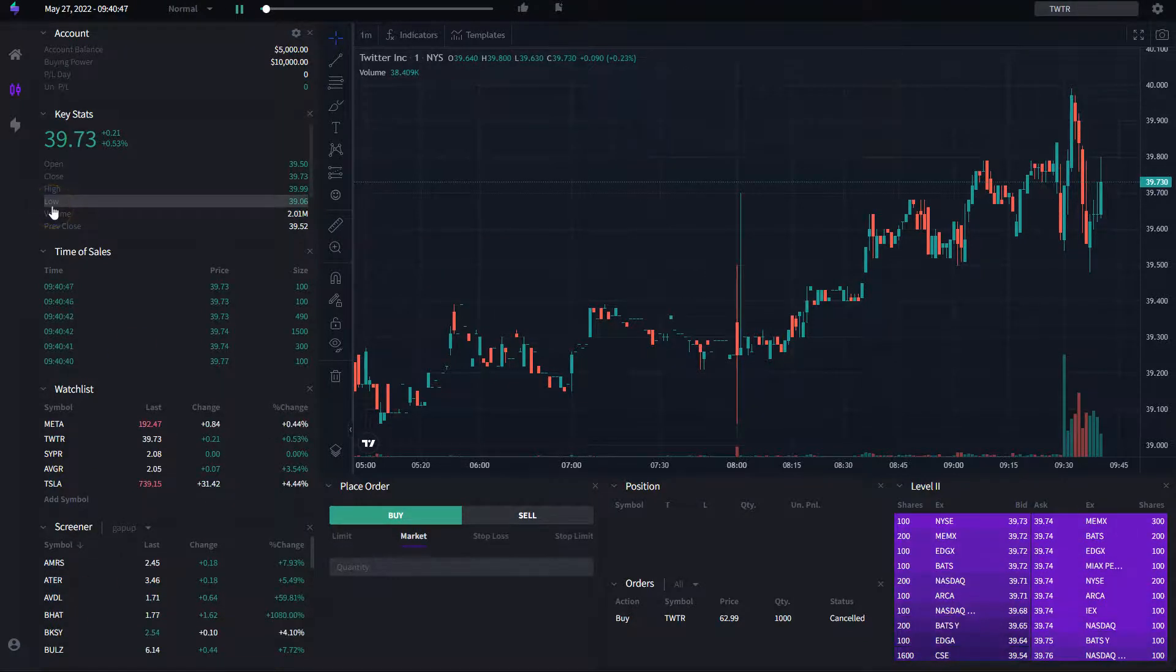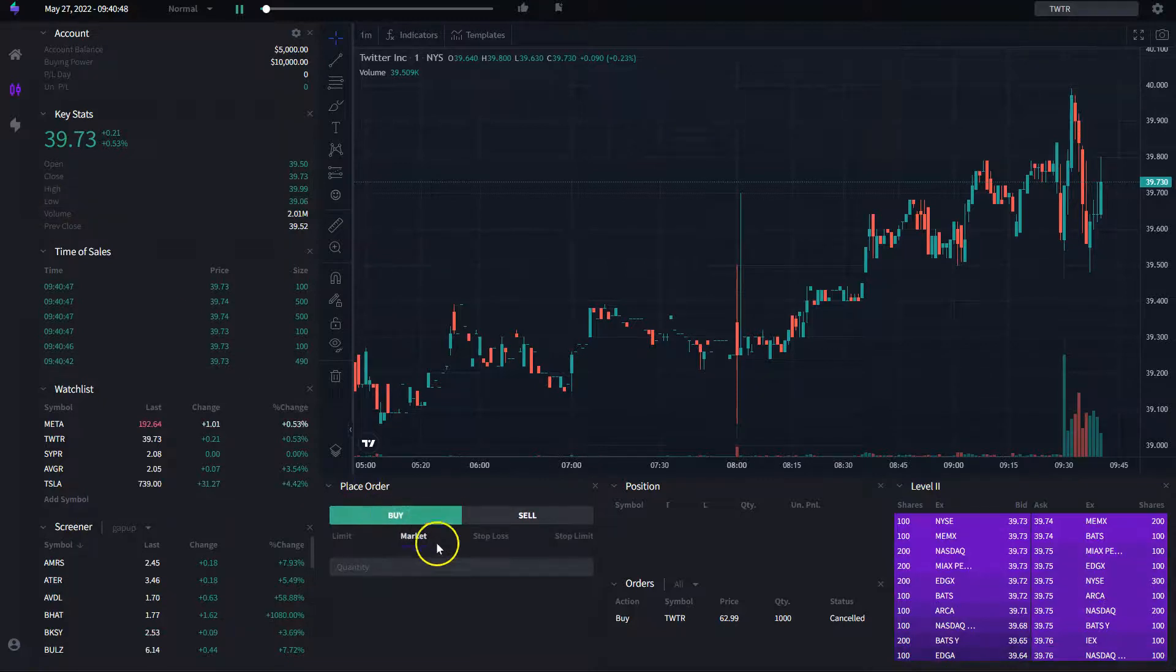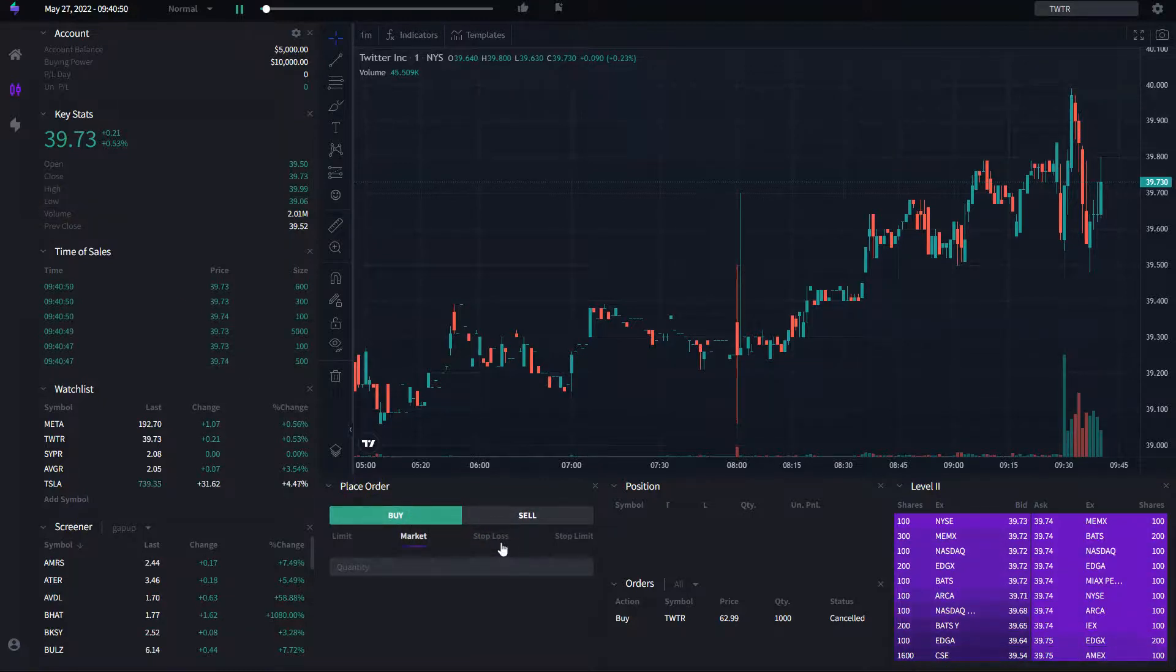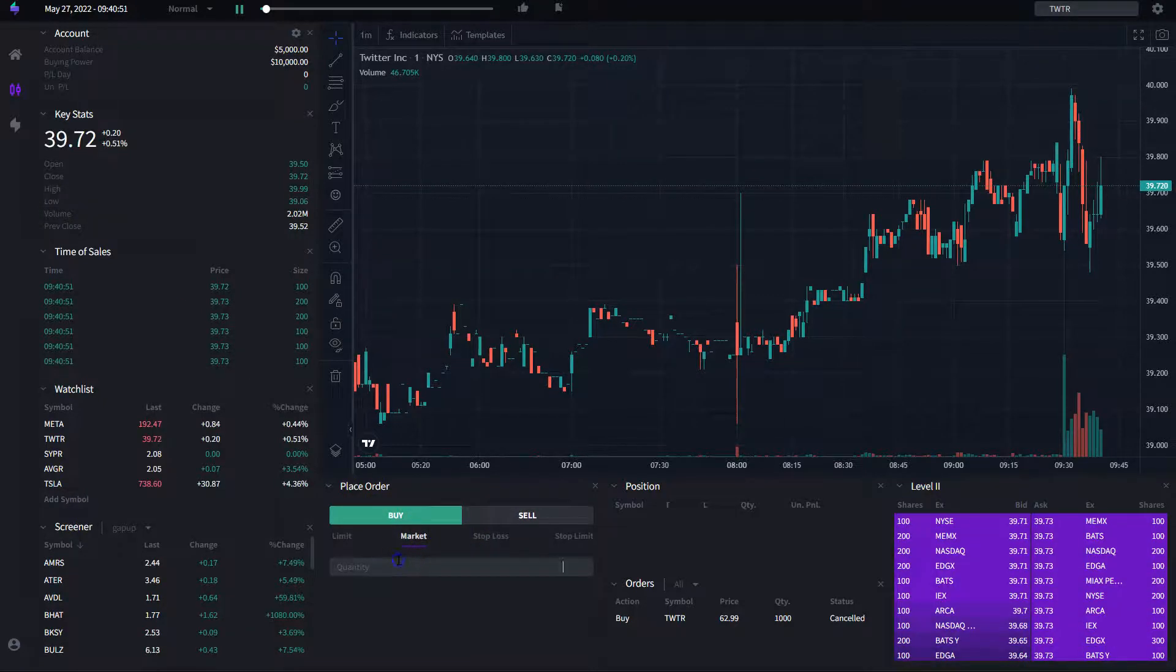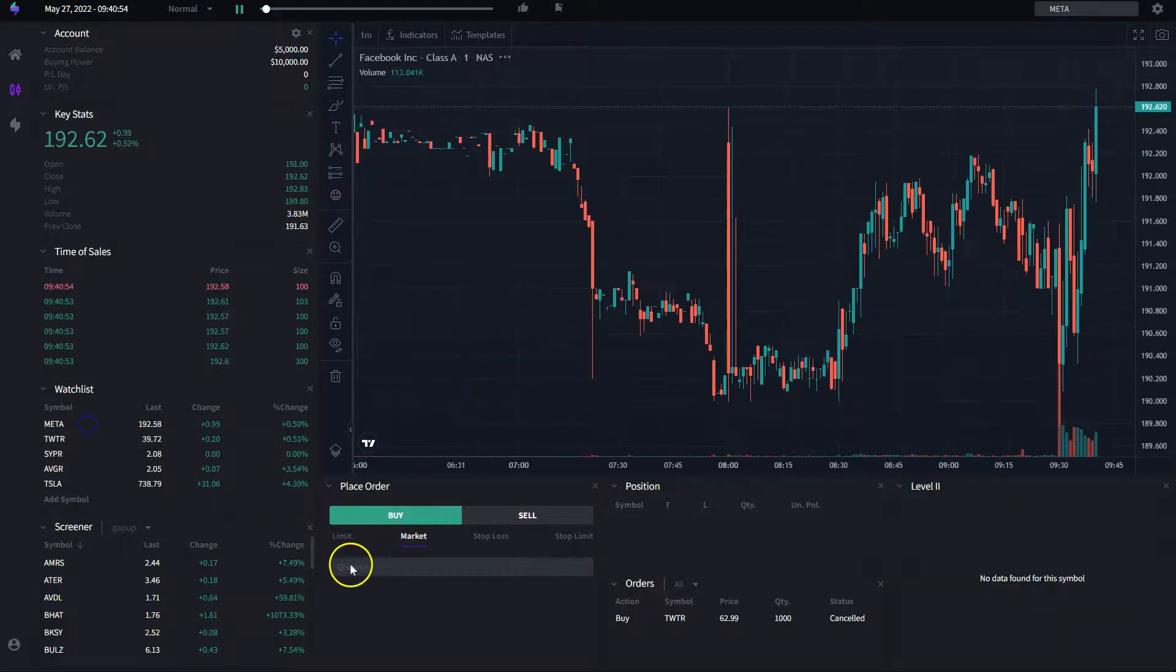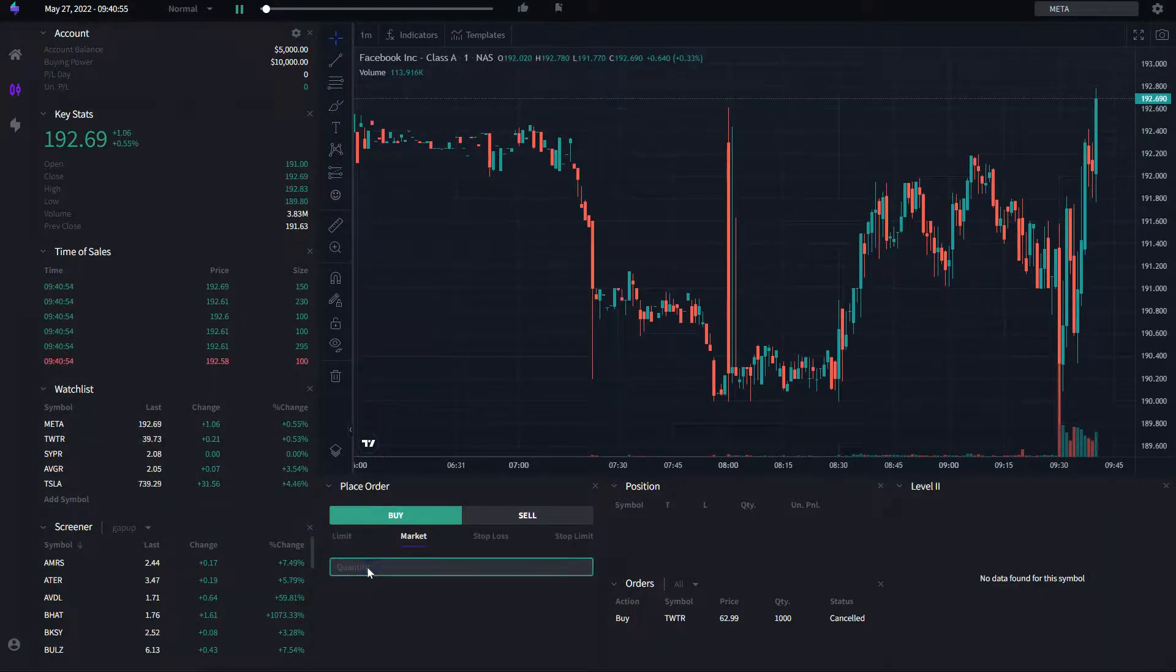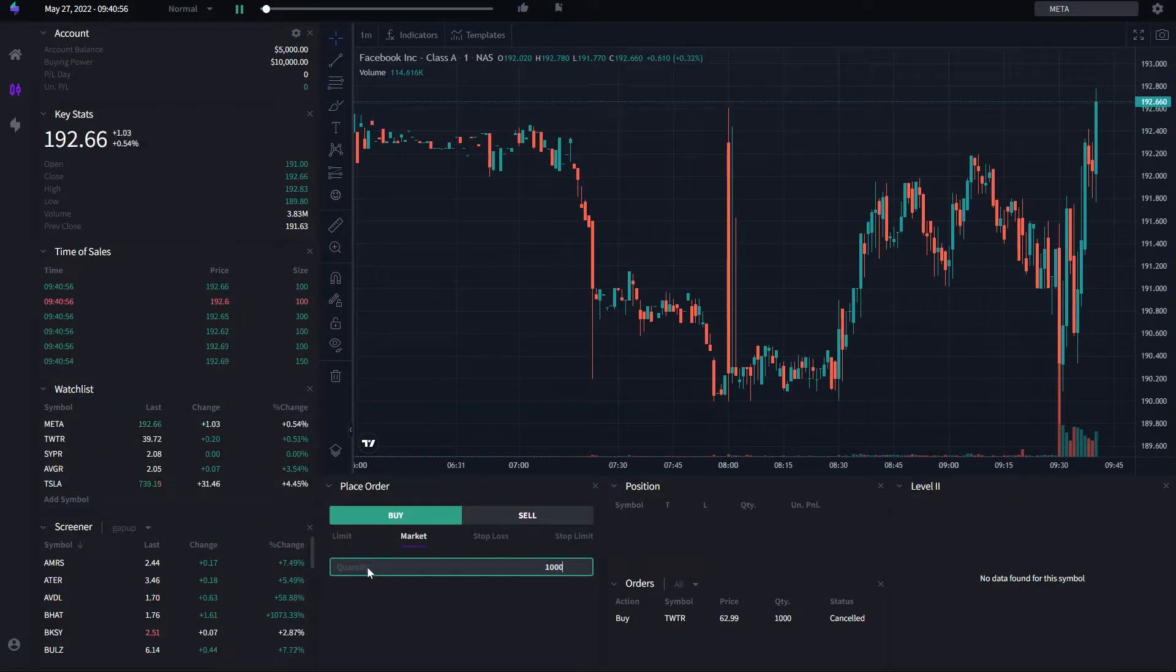Now here, you're going to be able to place orders as you normally would on your trading application. For example, I want to place an order here for Meta. I want to place a thousand shares.